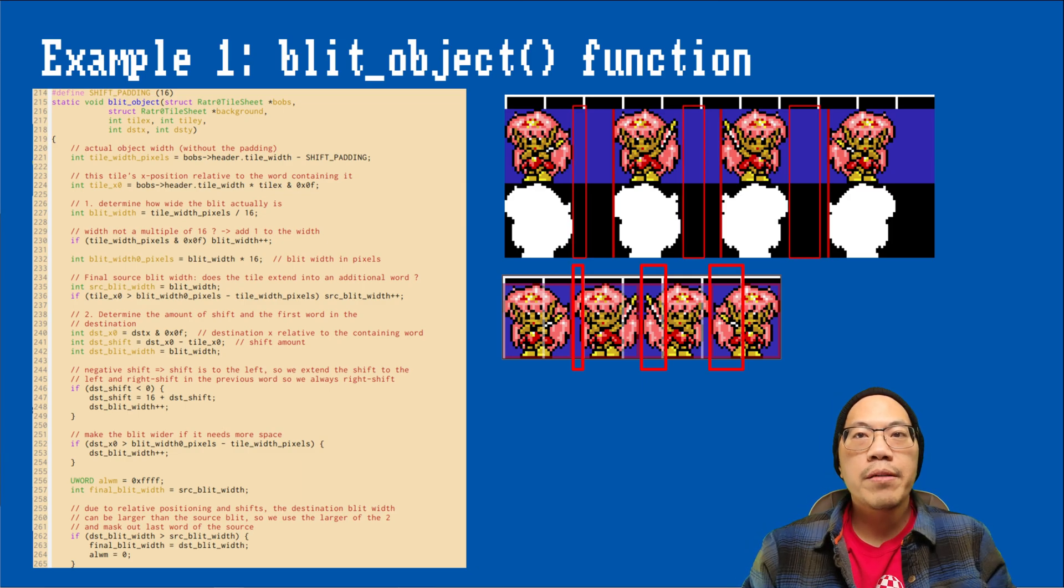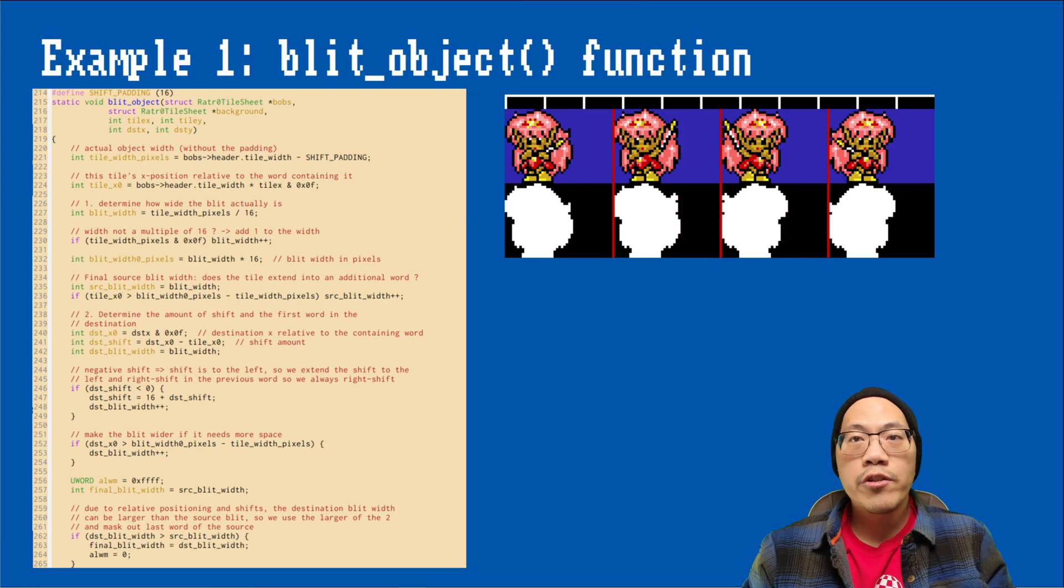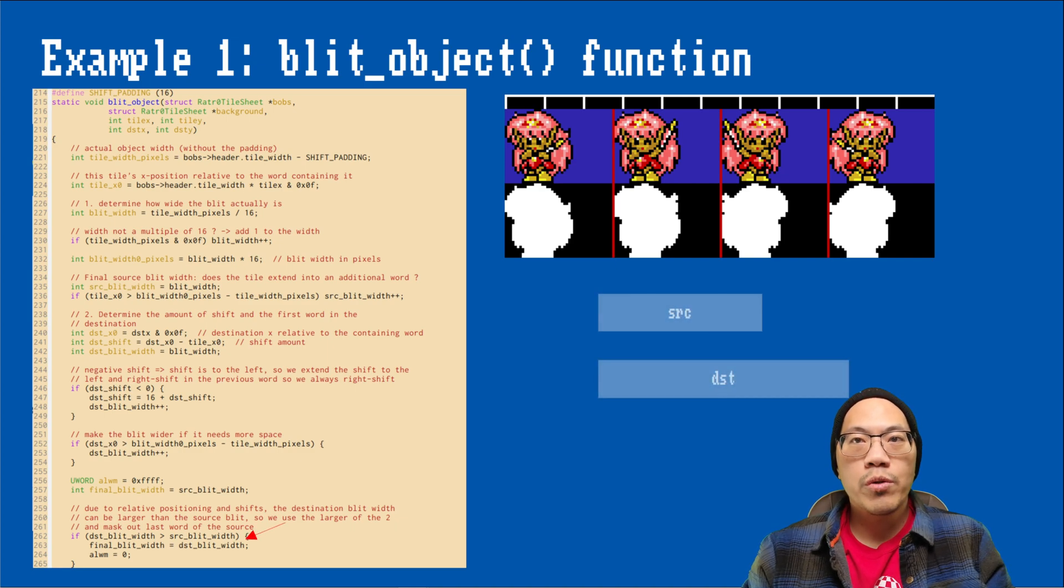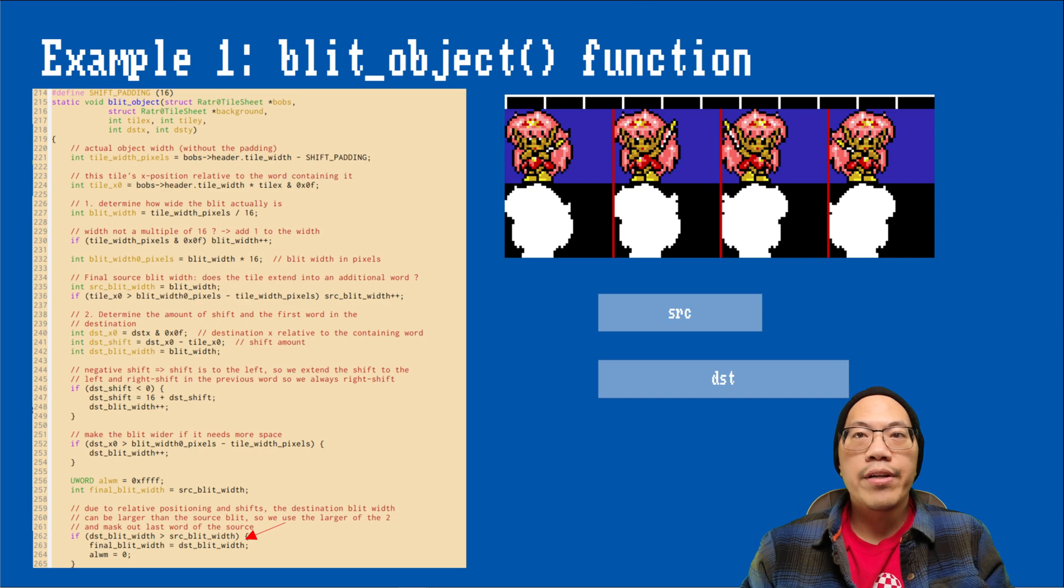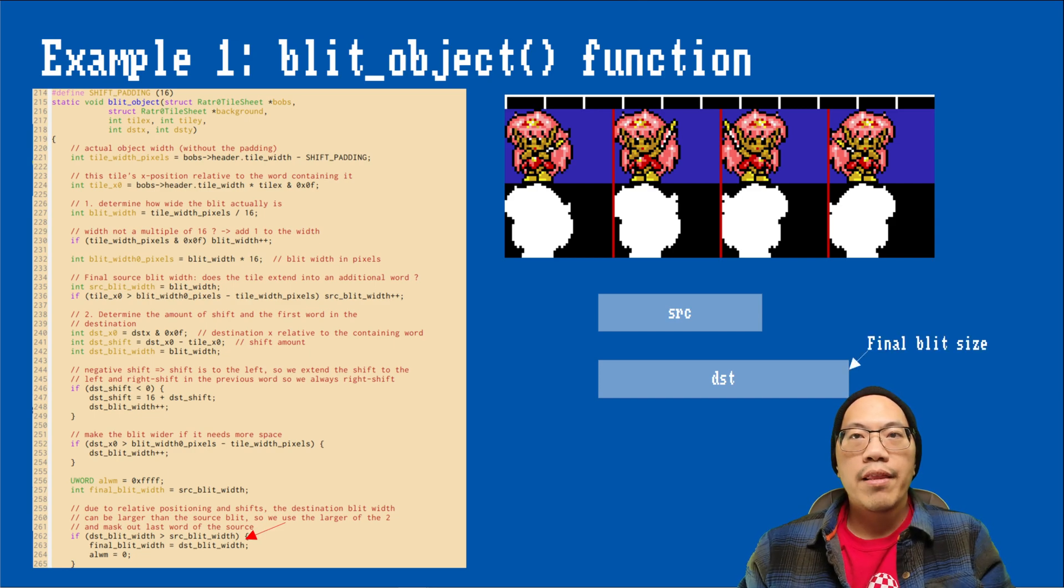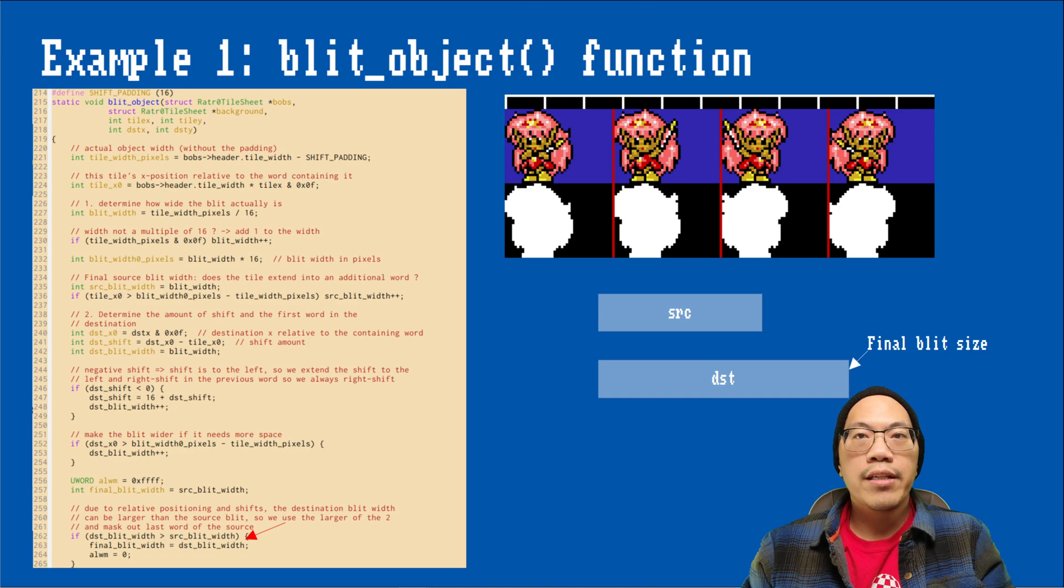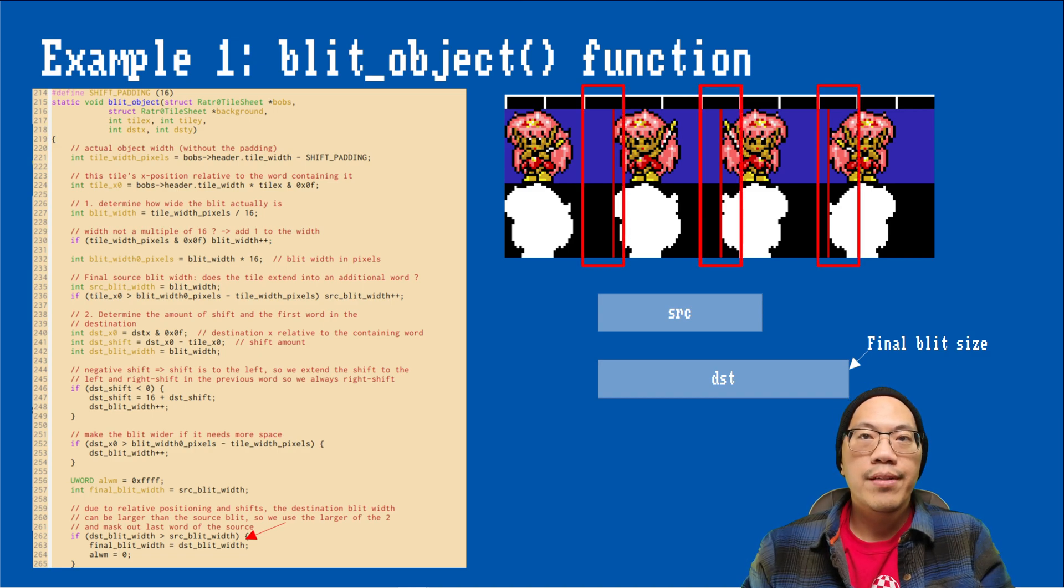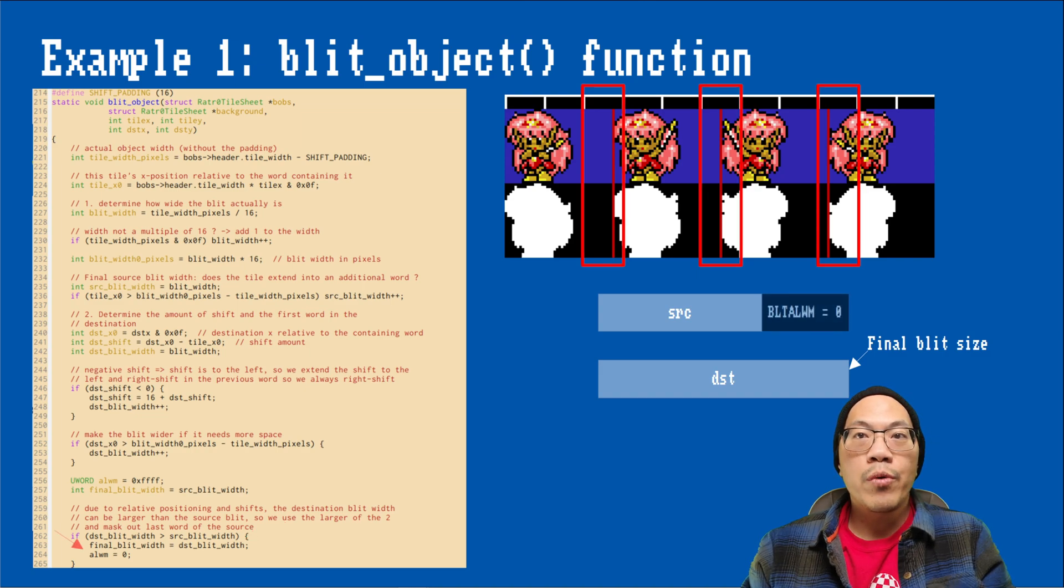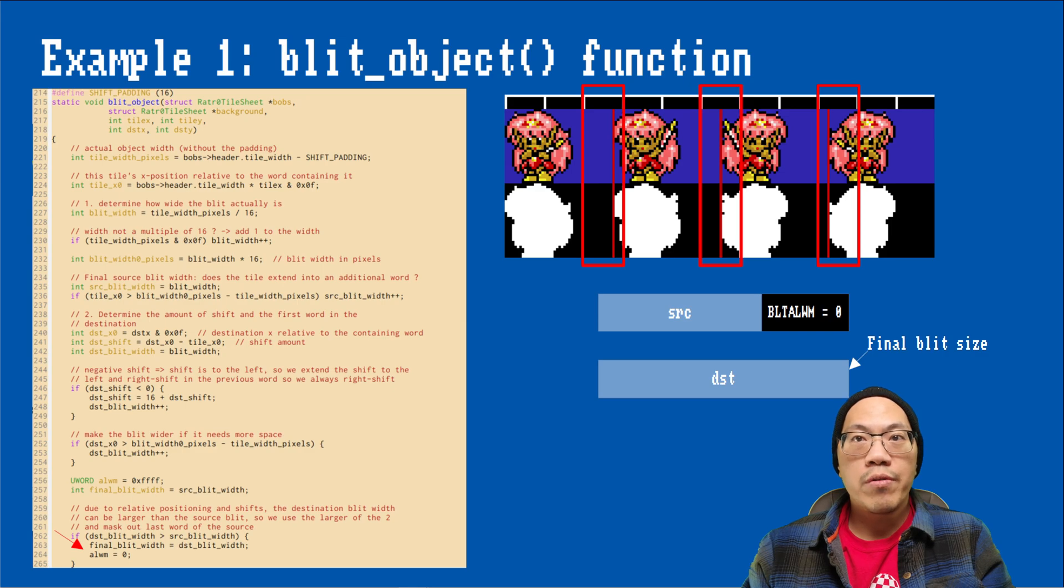Unfortunately, padding alone is not sufficient. Due to the shifts, we can run into situations where the destination area will be one word wider than the source area. The consequence is that our actual blit area will have to be one word wider than our source frame. That in turn can lead to including unwanted data from the following frame in the source. We can mask that extra word out by setting the ALWM register to zero.